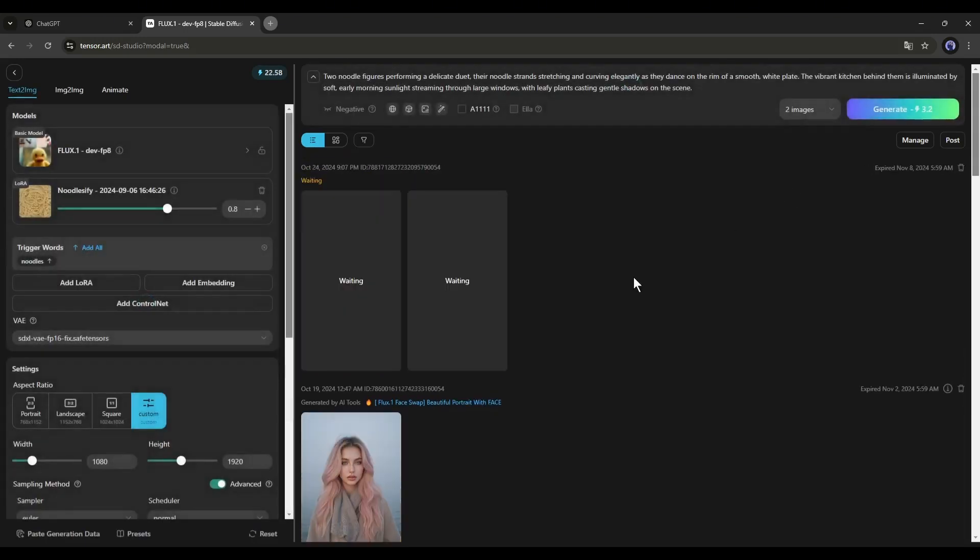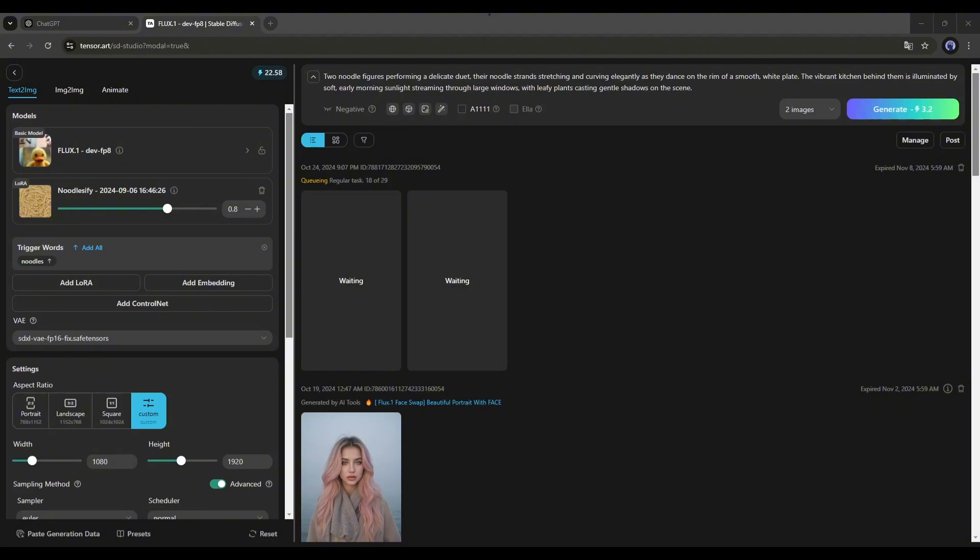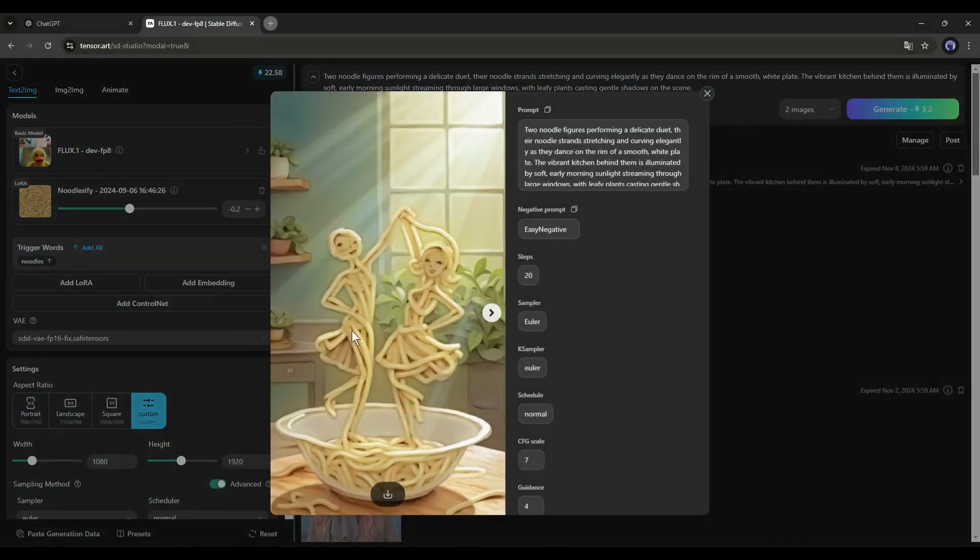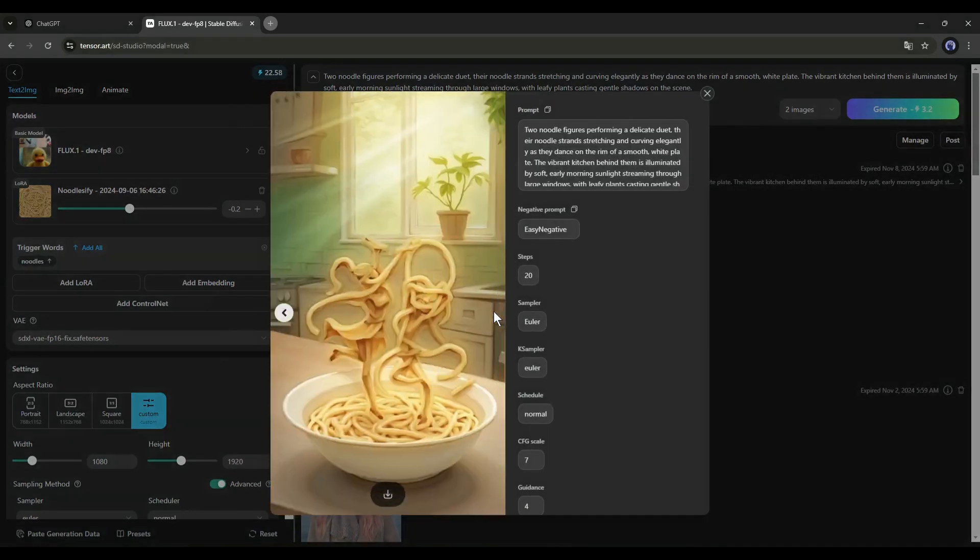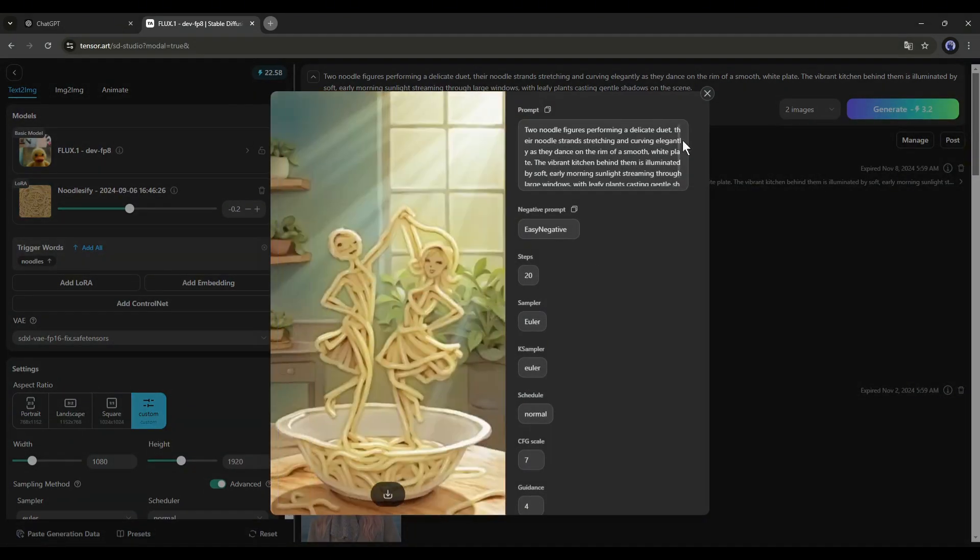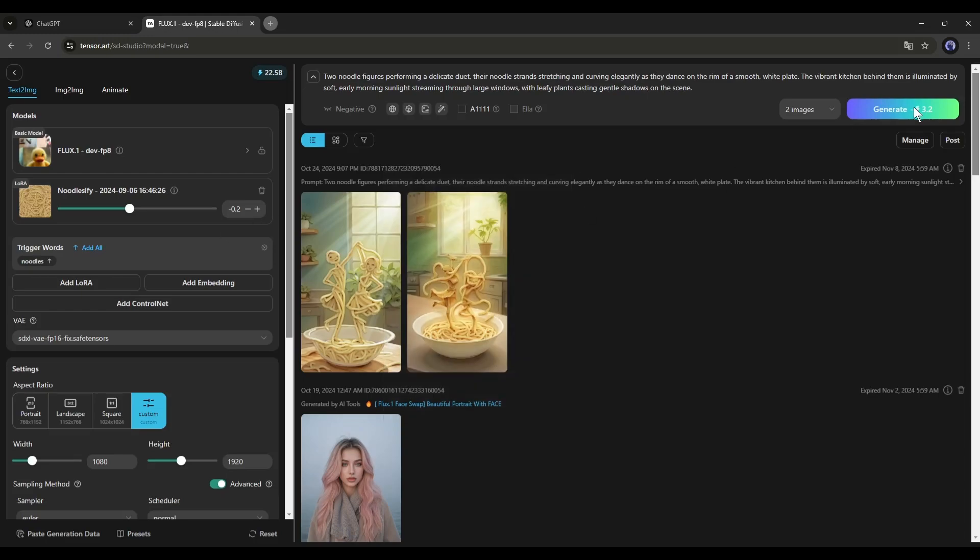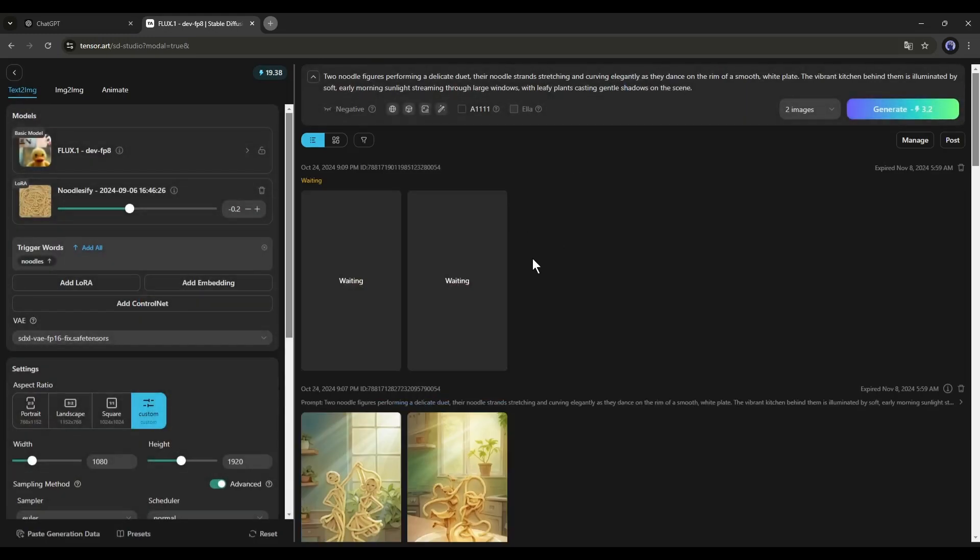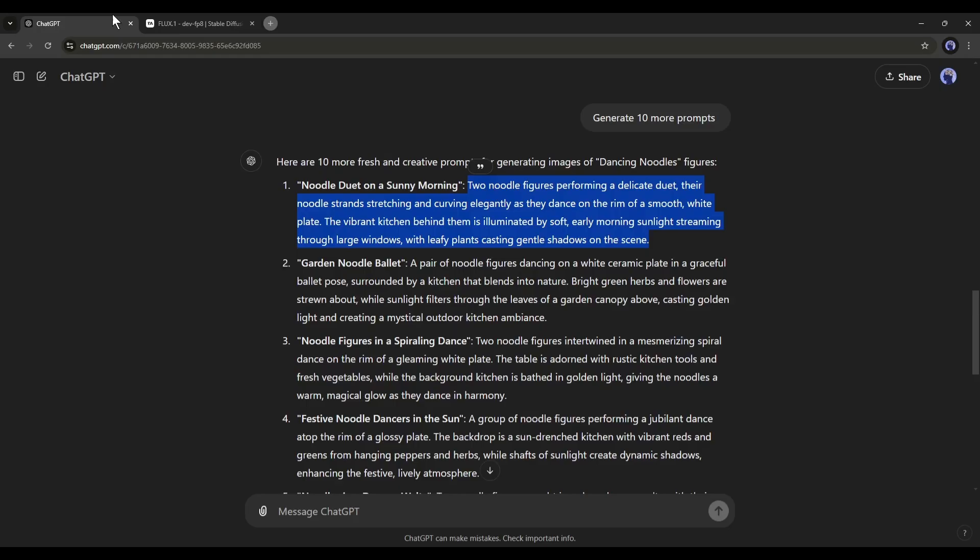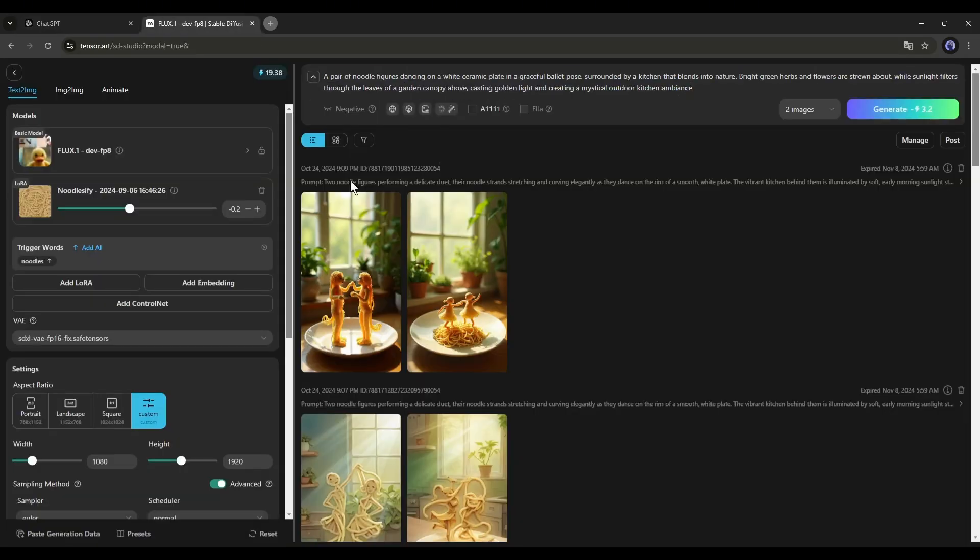It will take some time to generate the image. Let's fast forward this part. And here it is. TensorArt generates two images for us. Honestly speaking, the images are perfect for creating our video. If you don't like the images, you can always regenerate them. Alright, now using the same method, you can generate the other images.